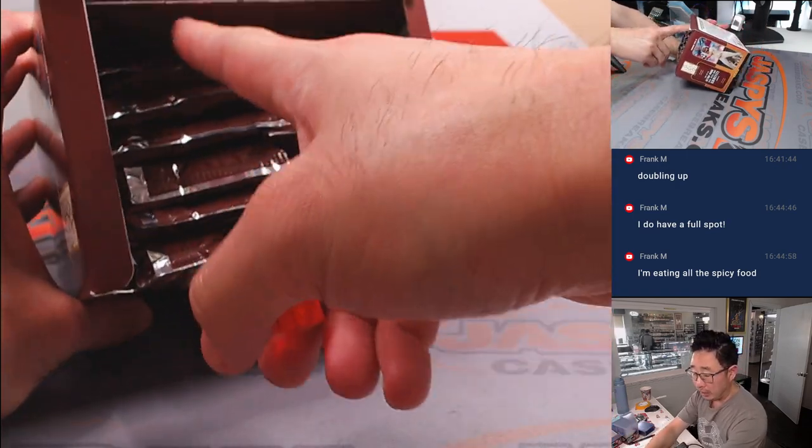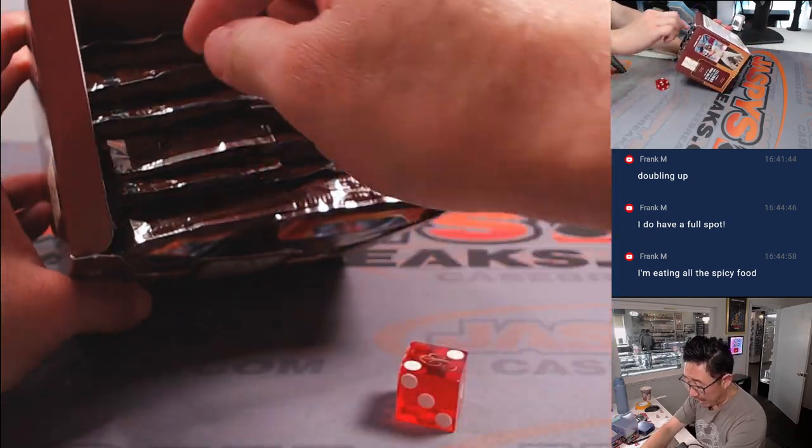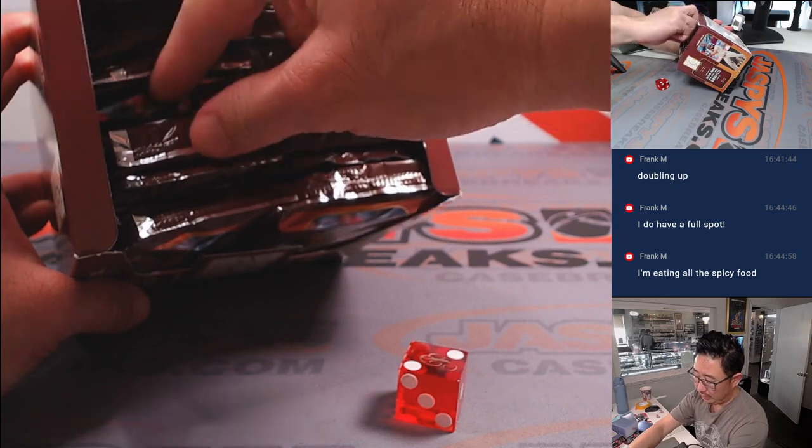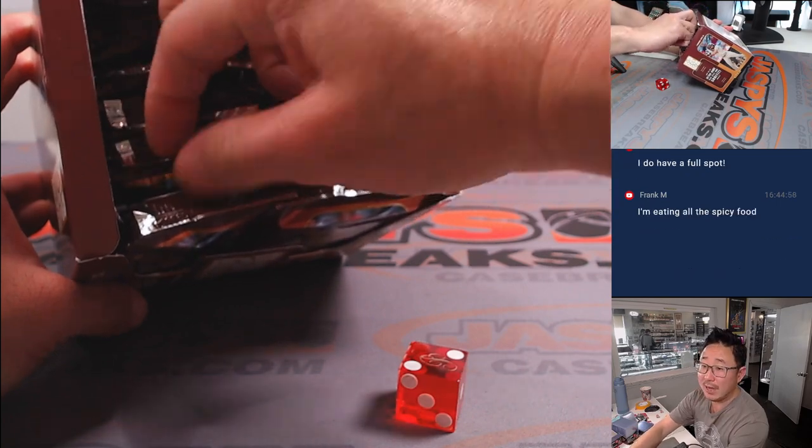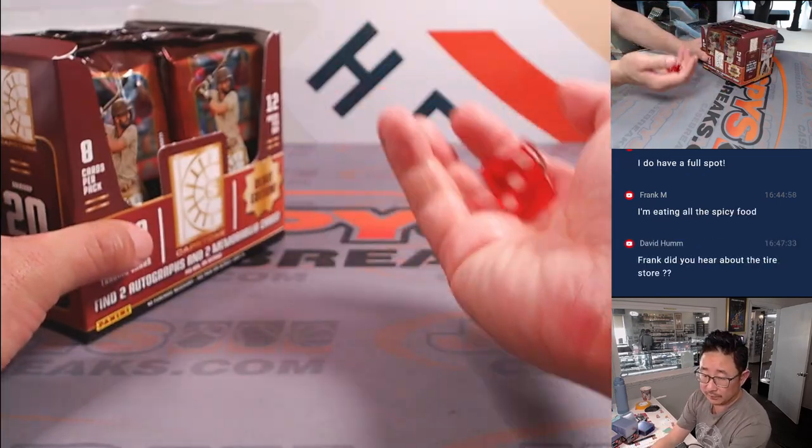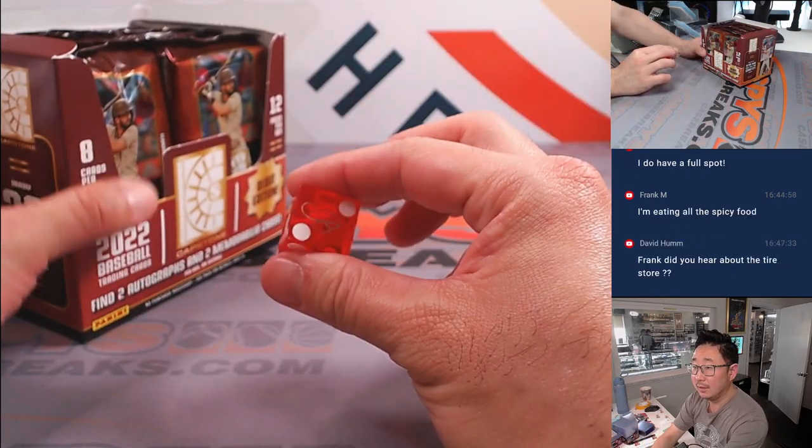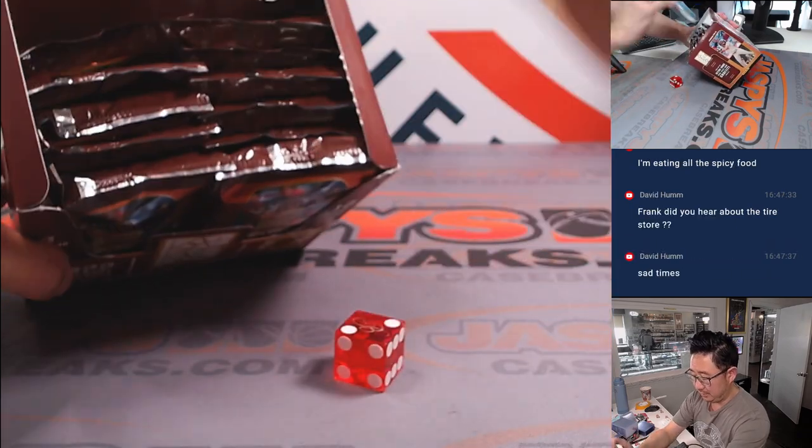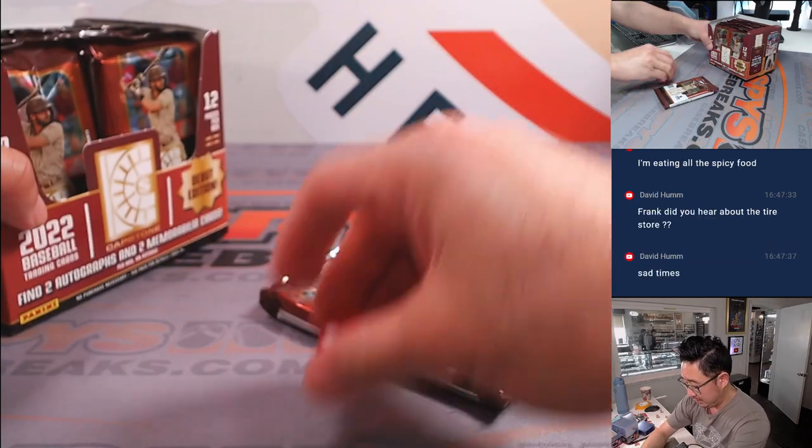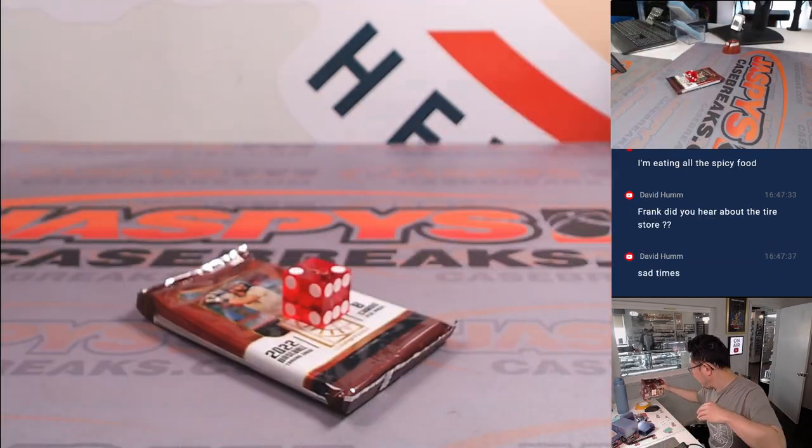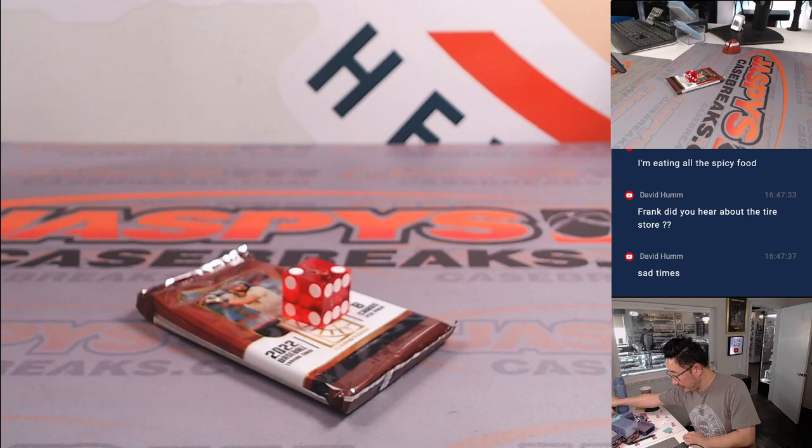Two, we're going to go left side. Then from top to bottom, we'll go one, two, three, four, five, six. So we'll be that pack right there.